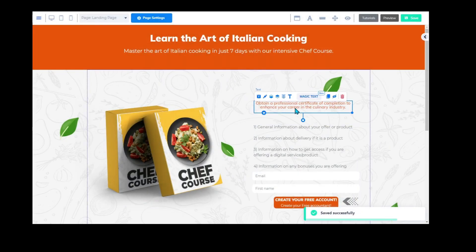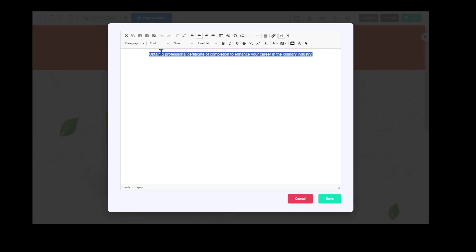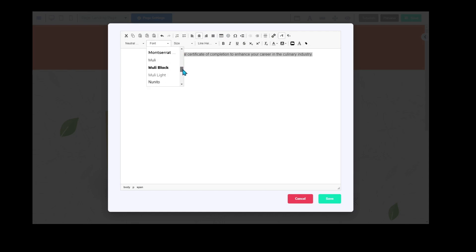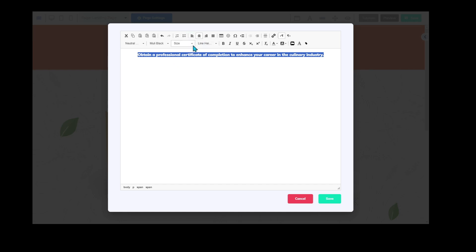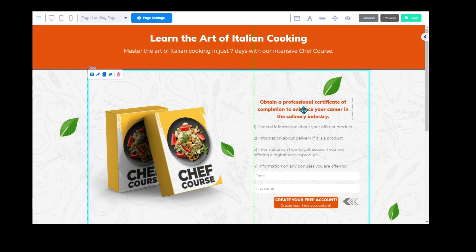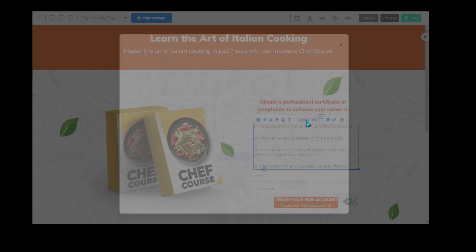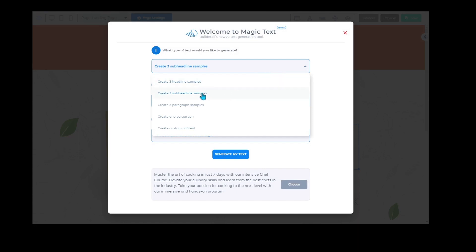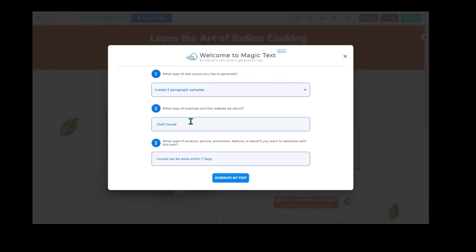I can see the heading still needs adjusting — I need to make sure it's a neutral paragraph and that my font is correct. You can have a global font added, but because we're playing around with it now it won't be the same. I'm jumping around finding a nice size and I'm going to click Save. Now we're going to do the next one — we click on the next area, say magic text, and we would like to create paragraph samples of a chef course. We could say something like step-by-step tutorials, hands-on activities, and proven recipes, then hit generate text.